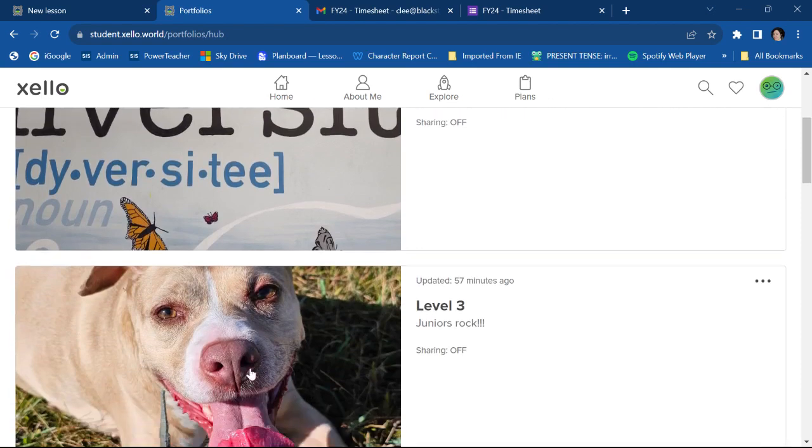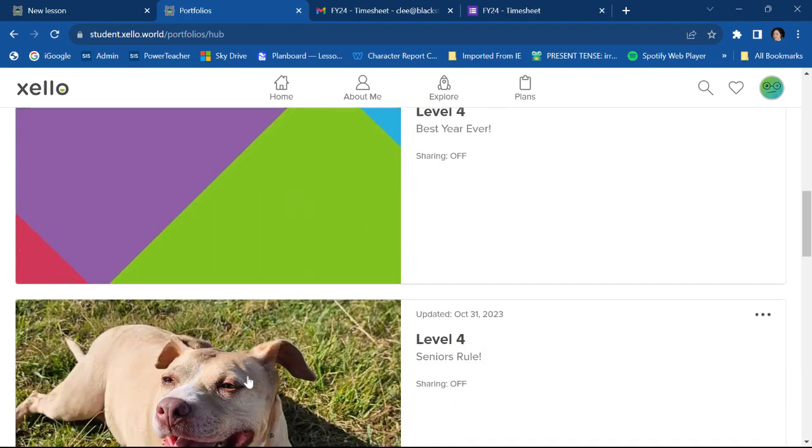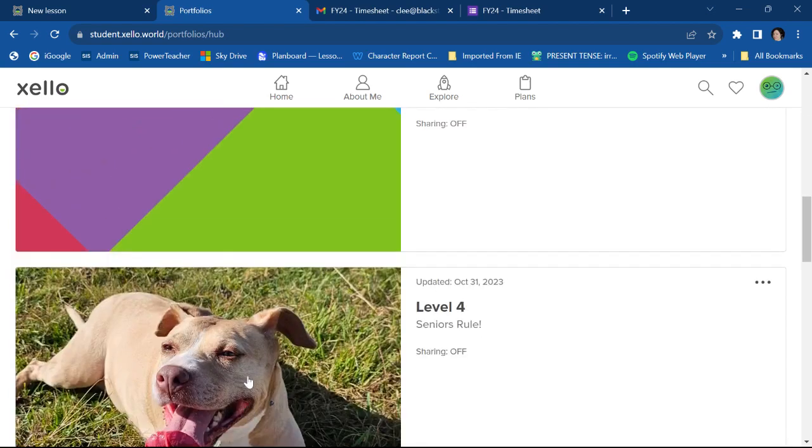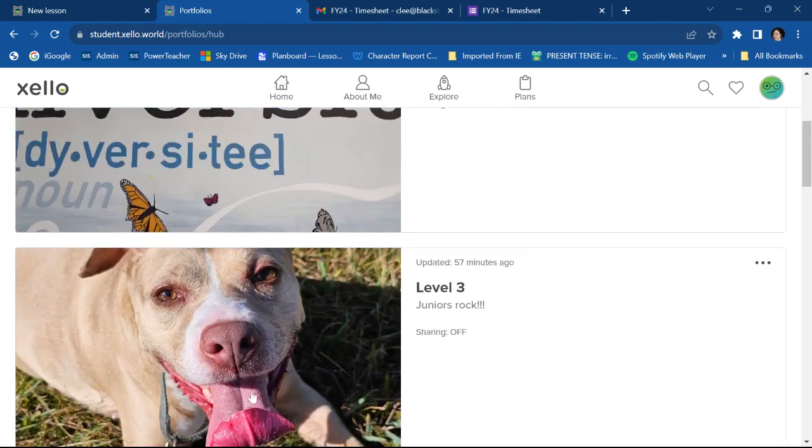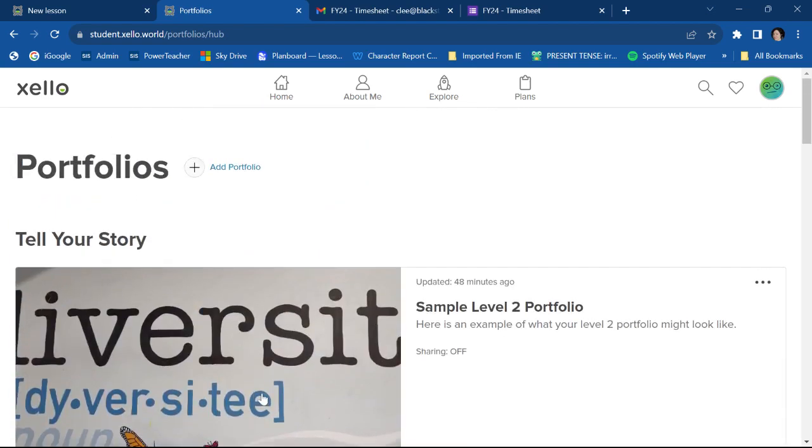Now, I have a bunch of sample ones already made for you, which we will talk about later. But you probably don't have any yet. So you're going to go up here to add portfolio.